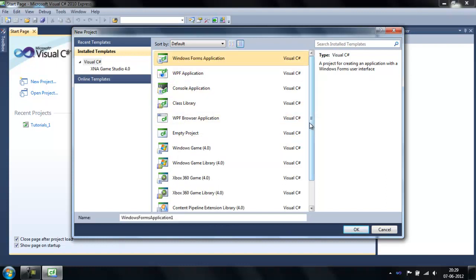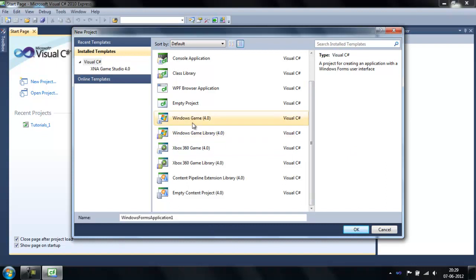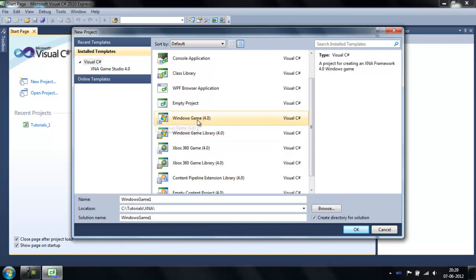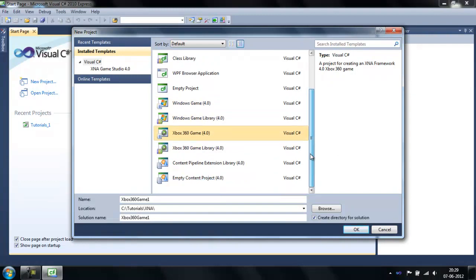But now, after you have installed XNA, you should see all these icons: Windows Game, Xbox 360, and all this stuff.